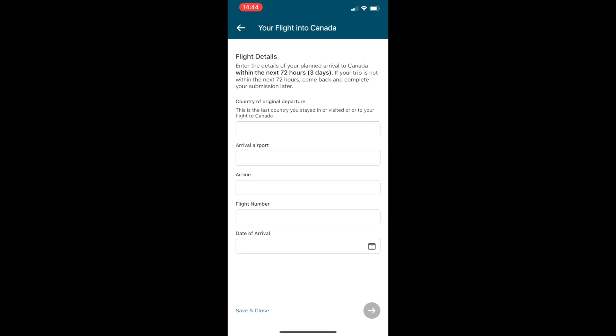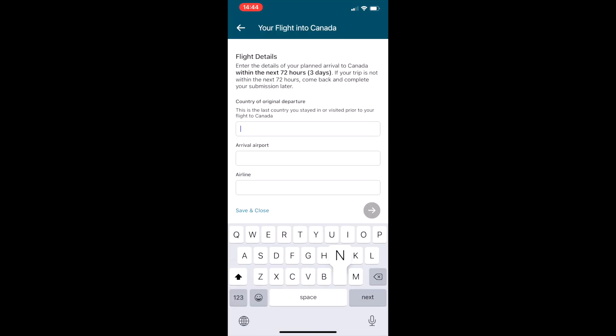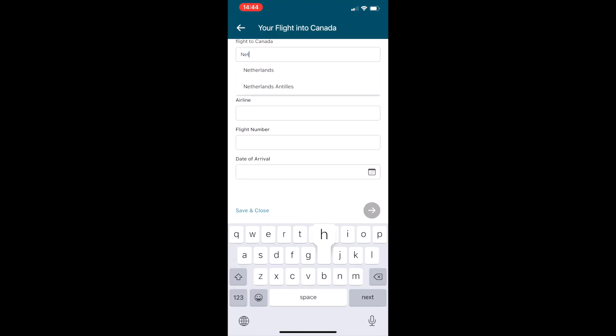First screen is how are you entering Canada? Air, land, or sea?